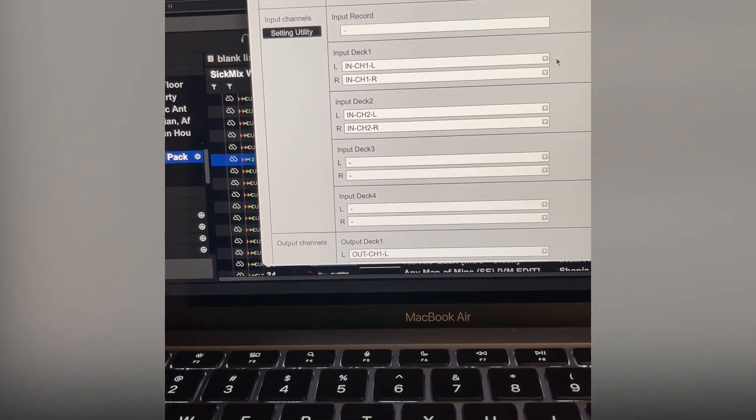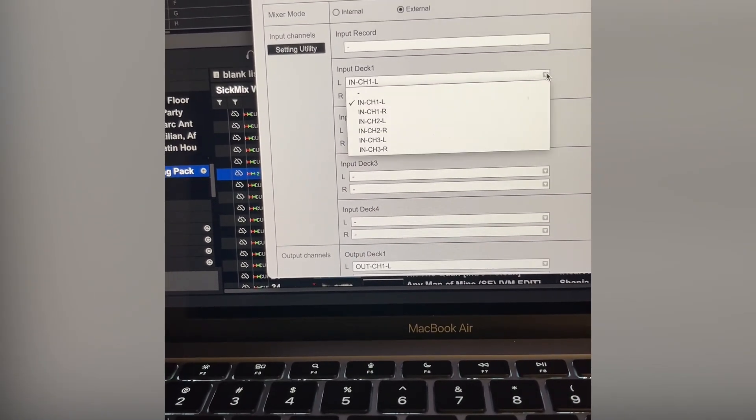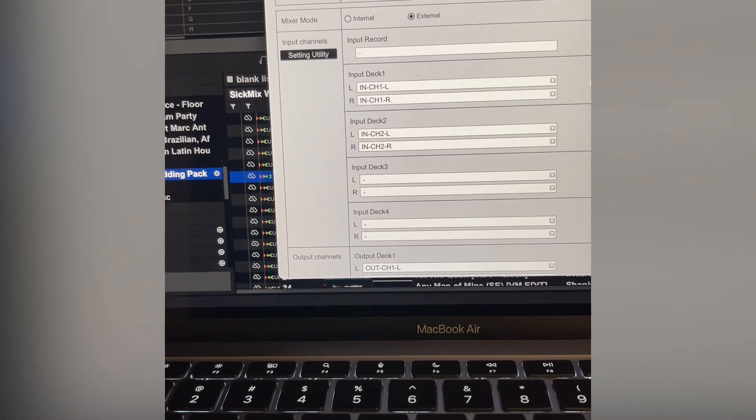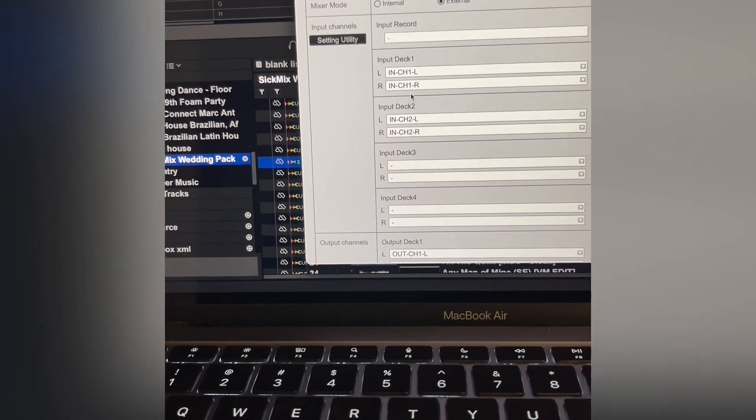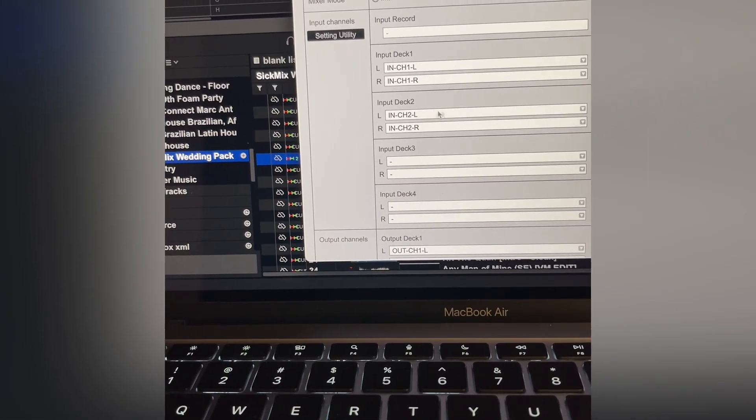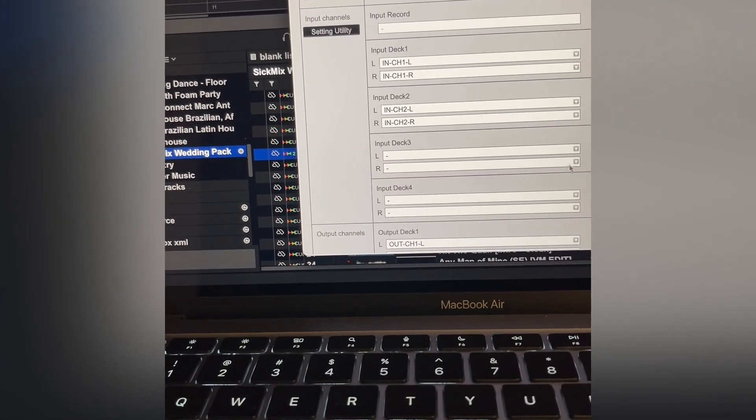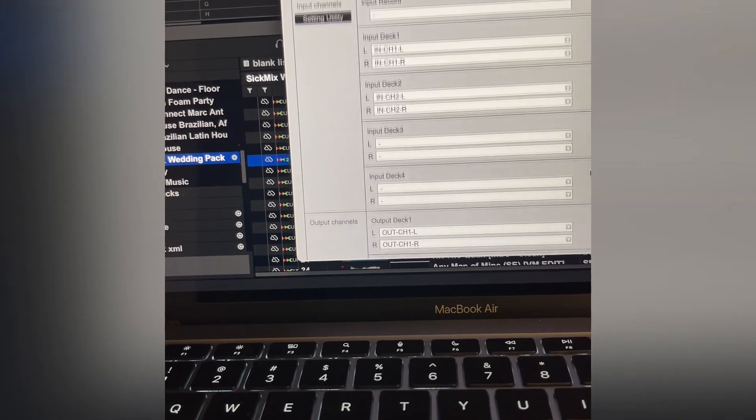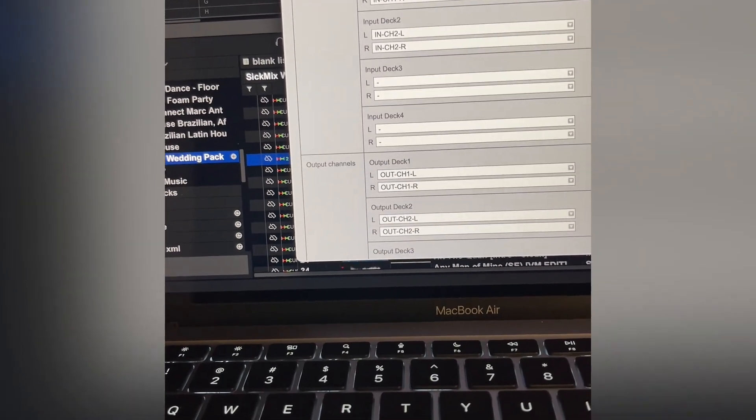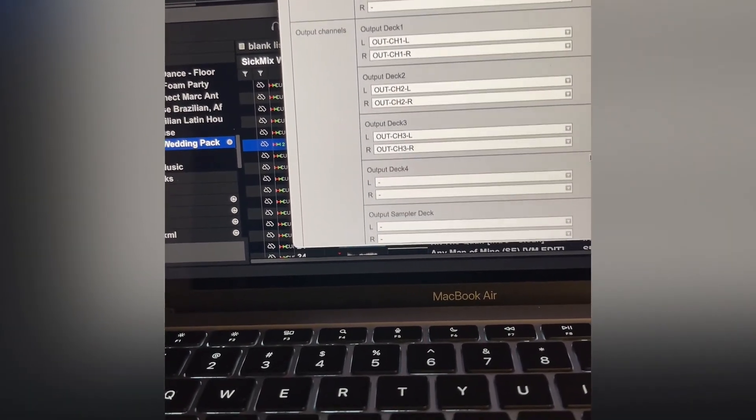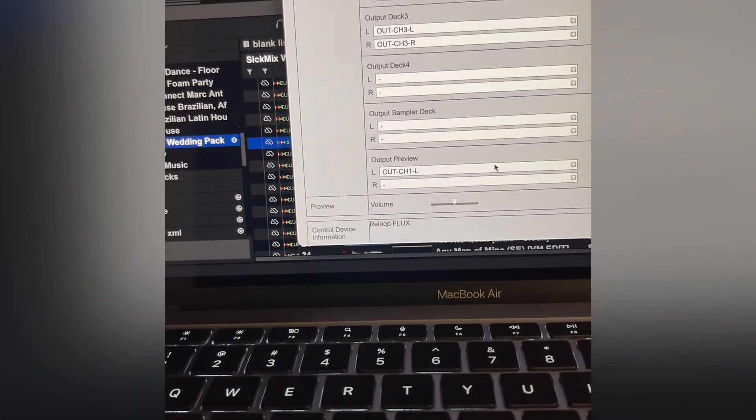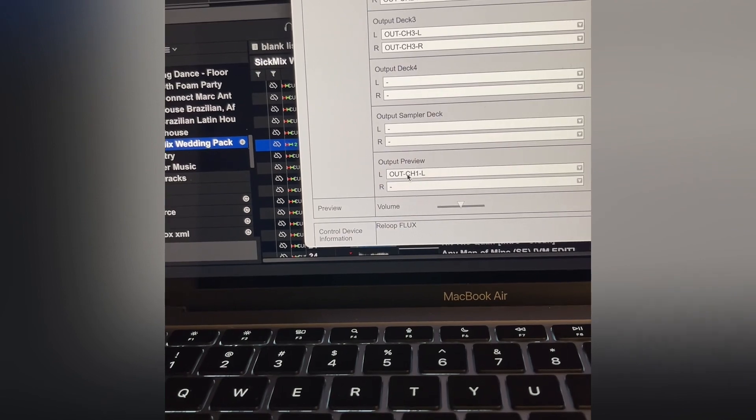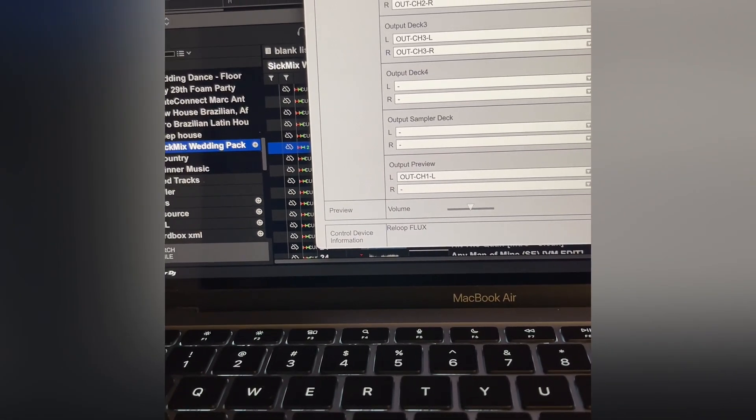Drop down menu, you put it to whatever deck left and right, that too, same thing. You know, in Rekordbox you can hear it in the headphones. You go into output preview to the headphone to the left side of your headphones.